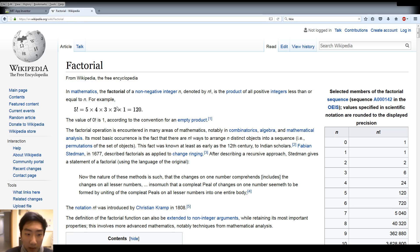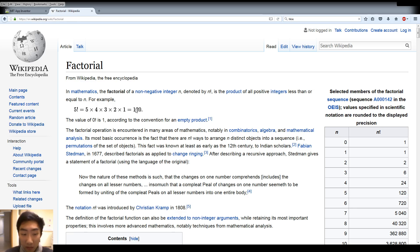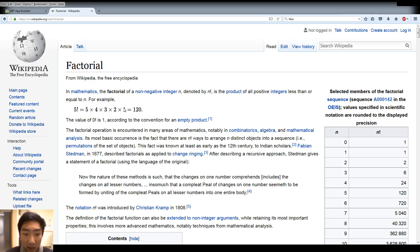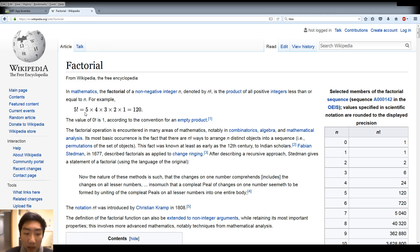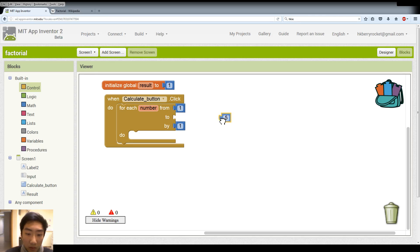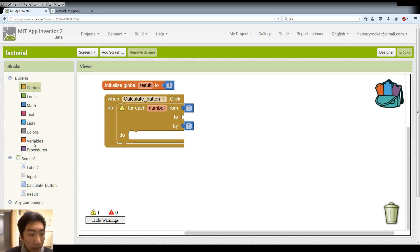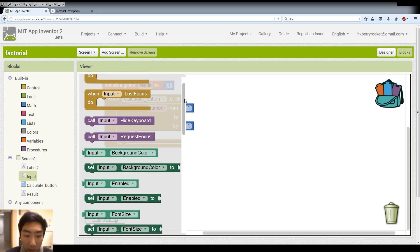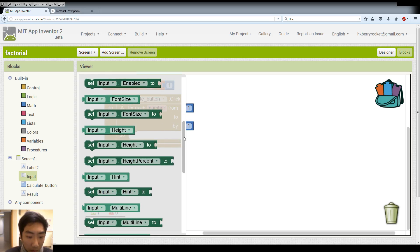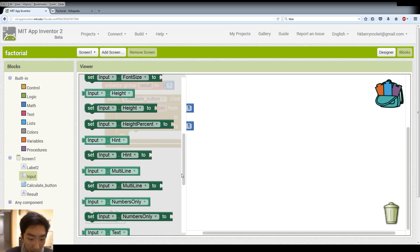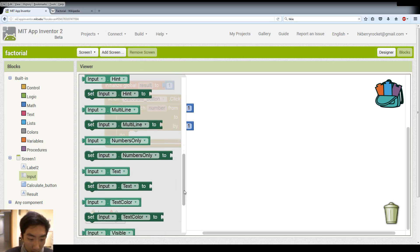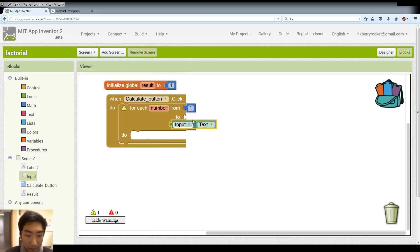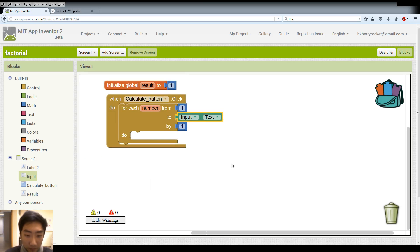And instead of calculating from the number itself down in descending order, we are using ascending order because it's more convenient and easy to use the for loop in App Inventor. So instead of calculating from 5, we are calculating from 1. So we remove the 5 here and remember we use the textbox input. So we should find our input test here.